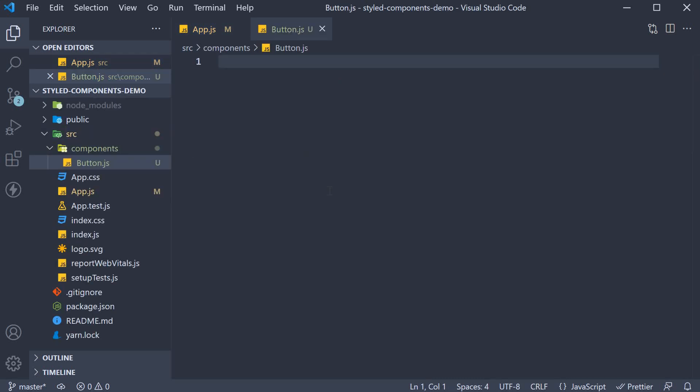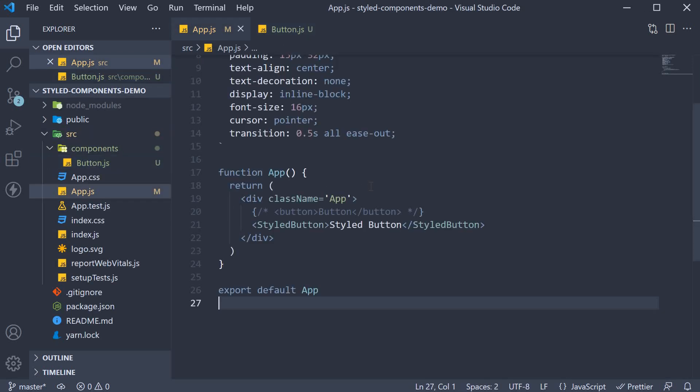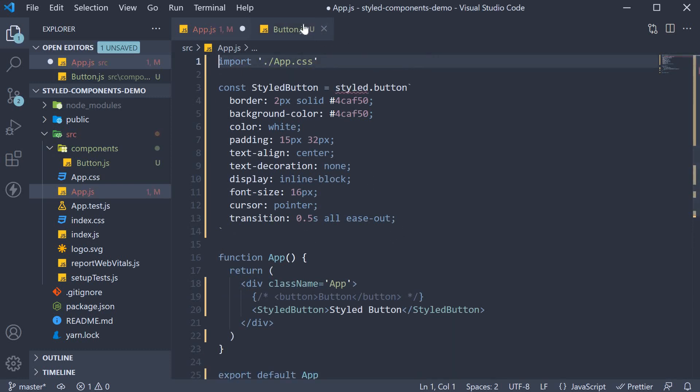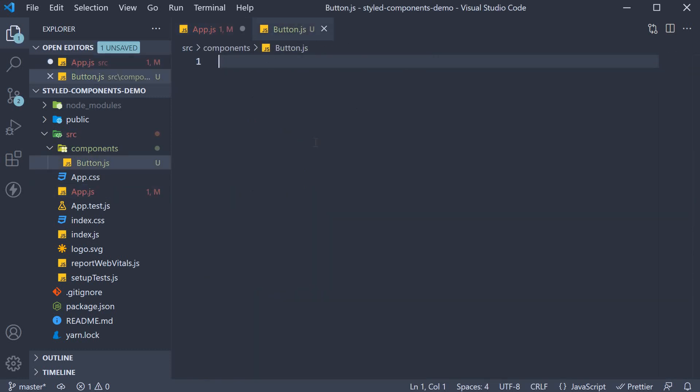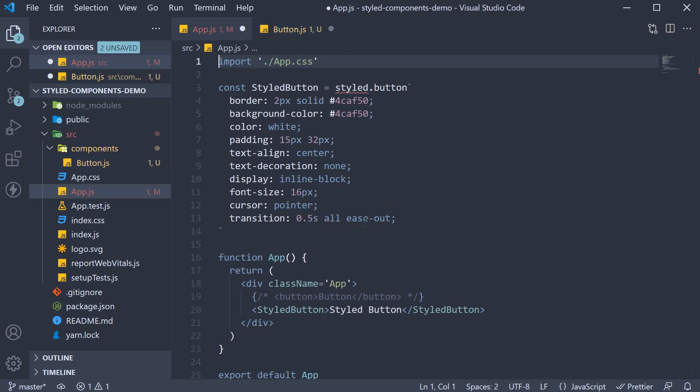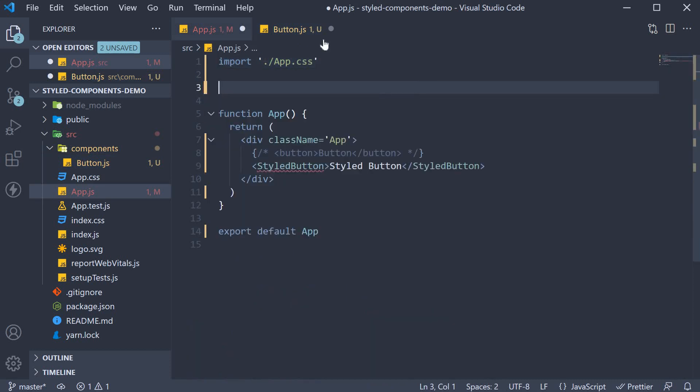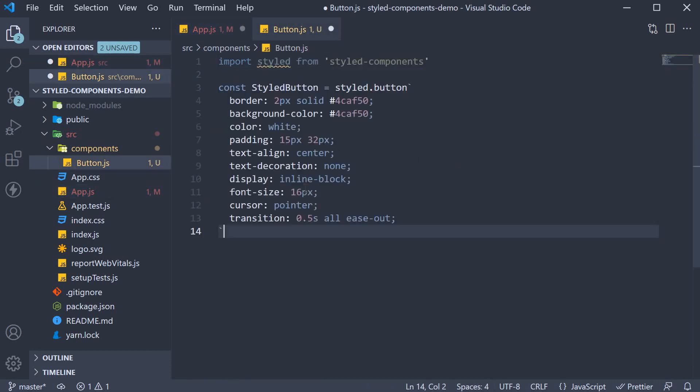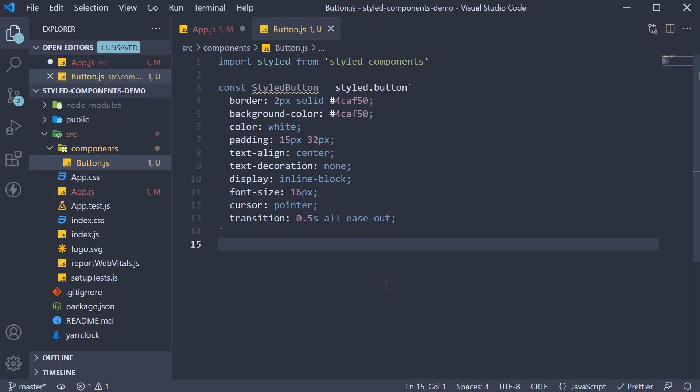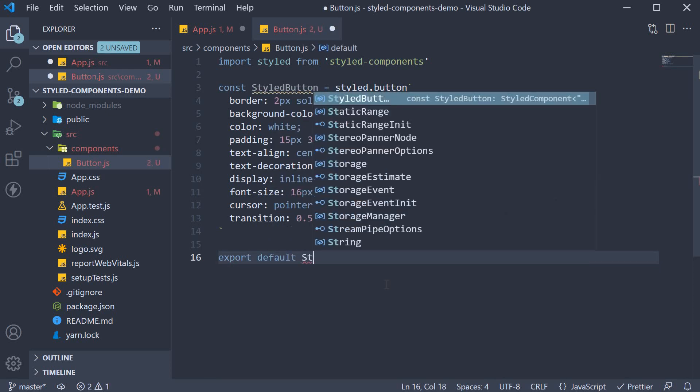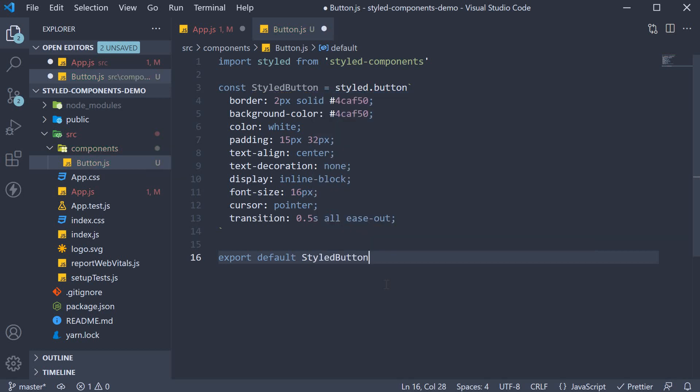Move the styled component code into this file. So from app.js, the import statement and the component. Export the component as default. Export default styled button.